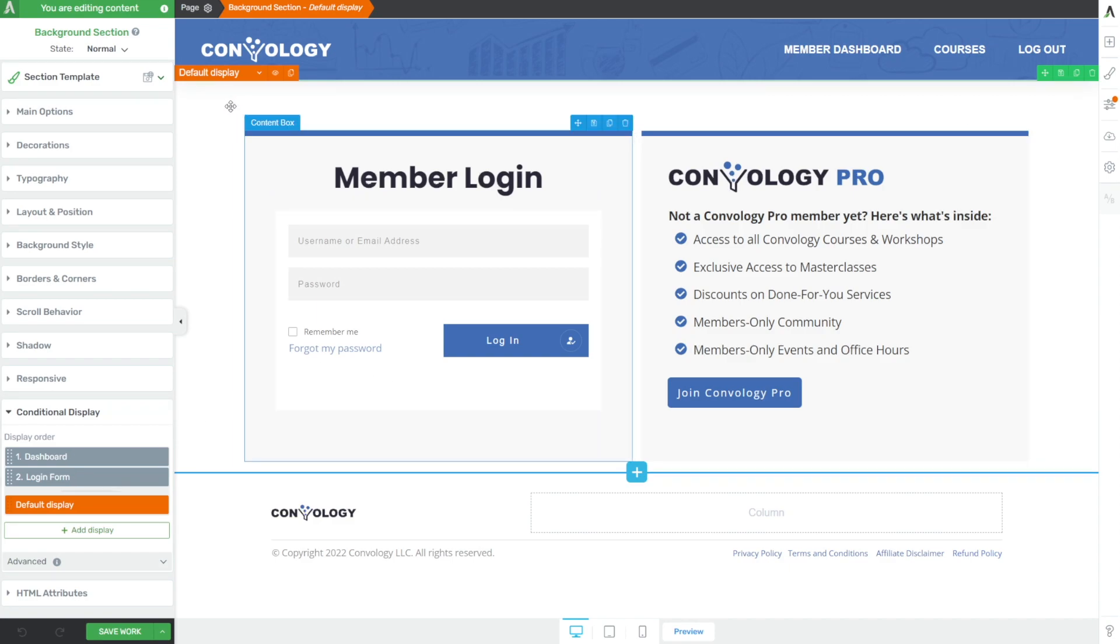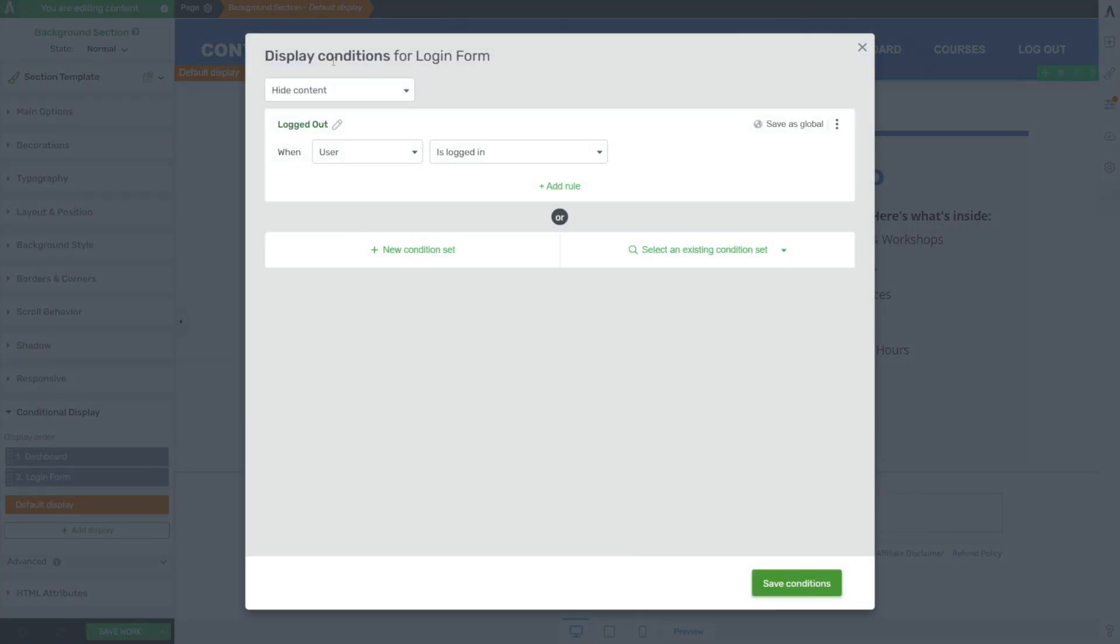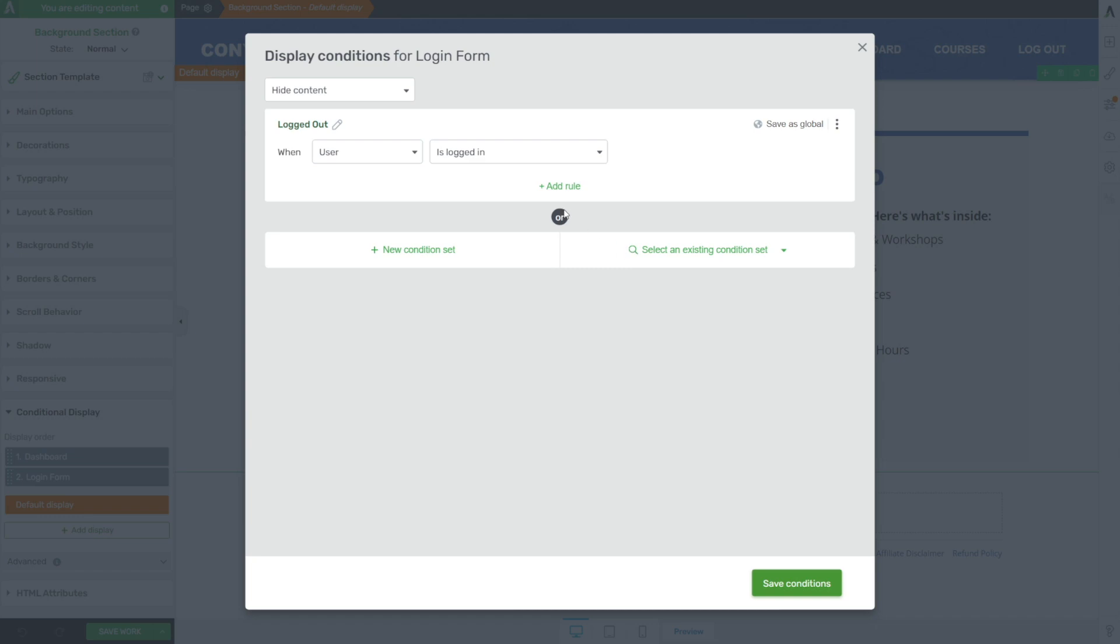If showing it as another display state, click on the little slidey things, hide content when user is logged in, or display content when user is logged out. Both are perfectly acceptable.